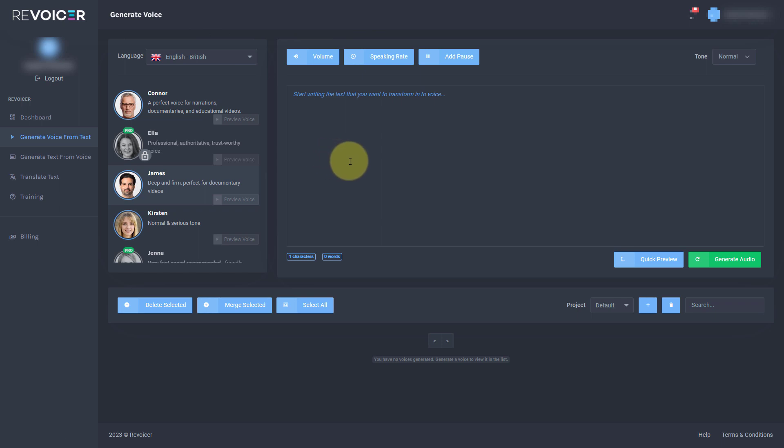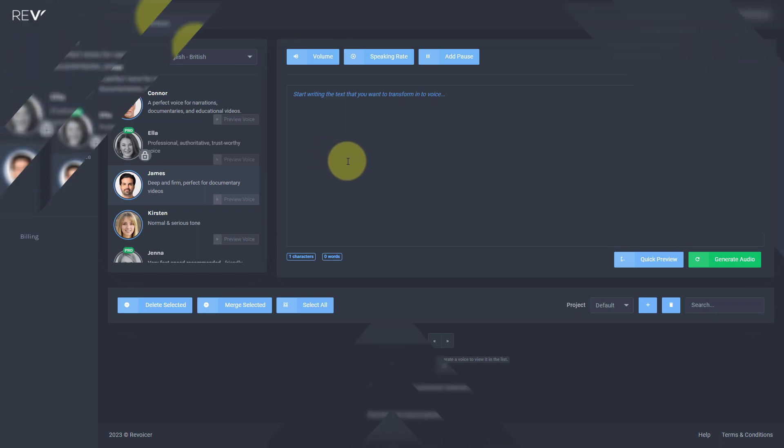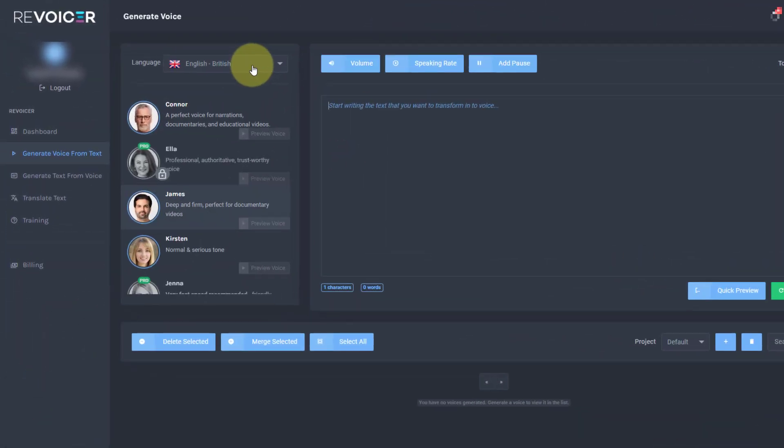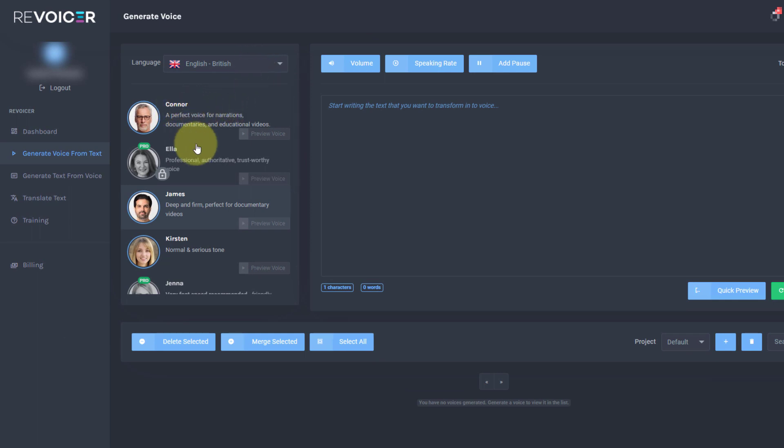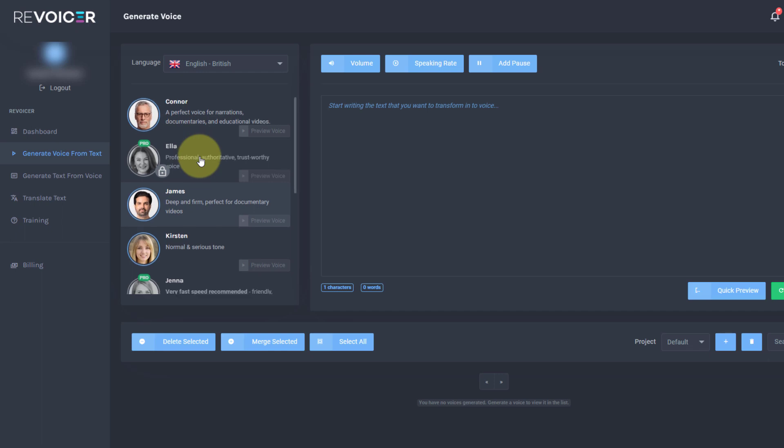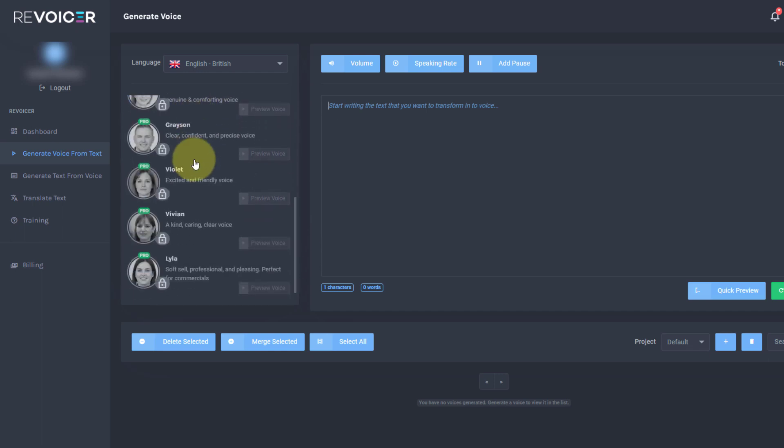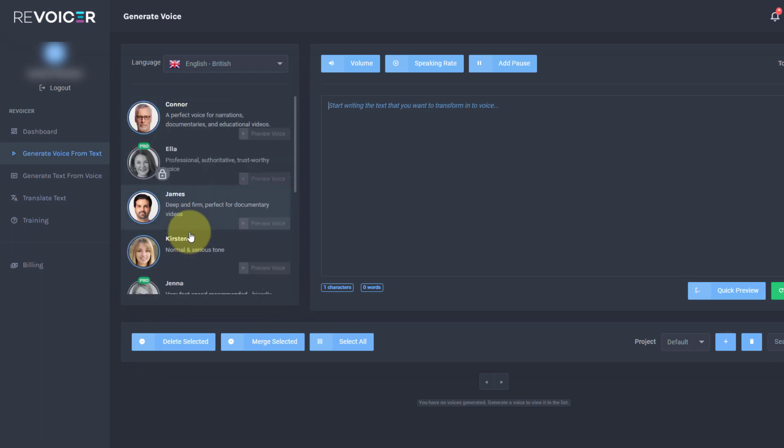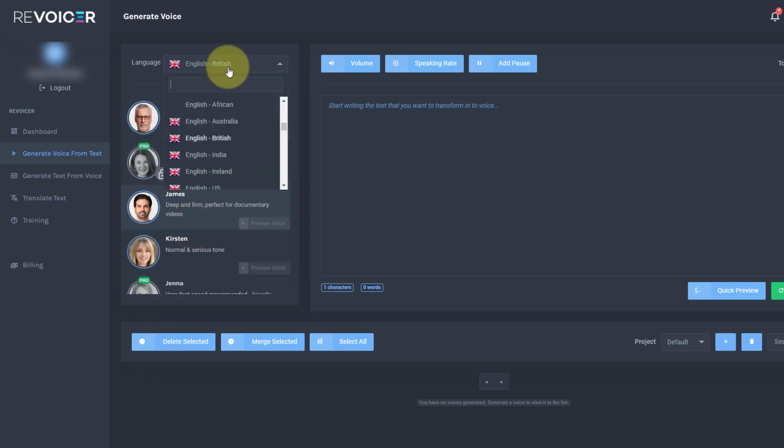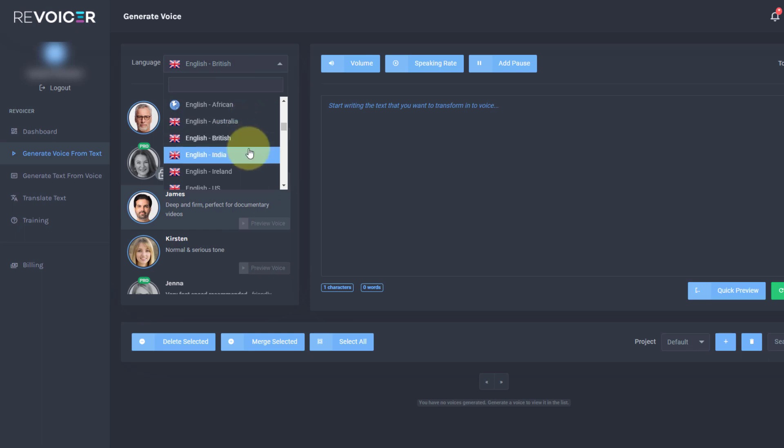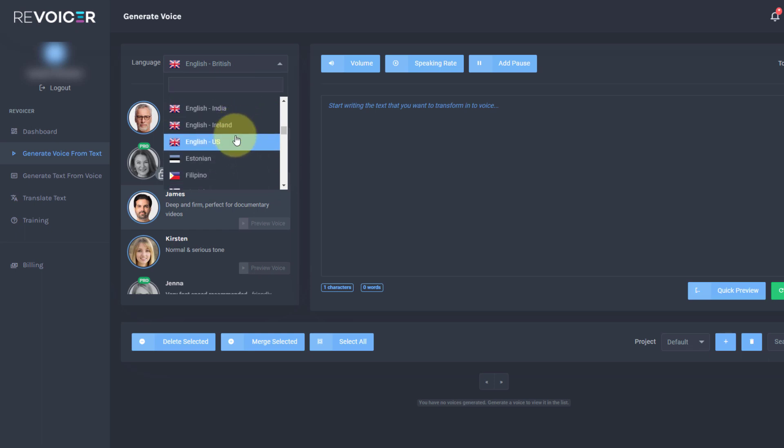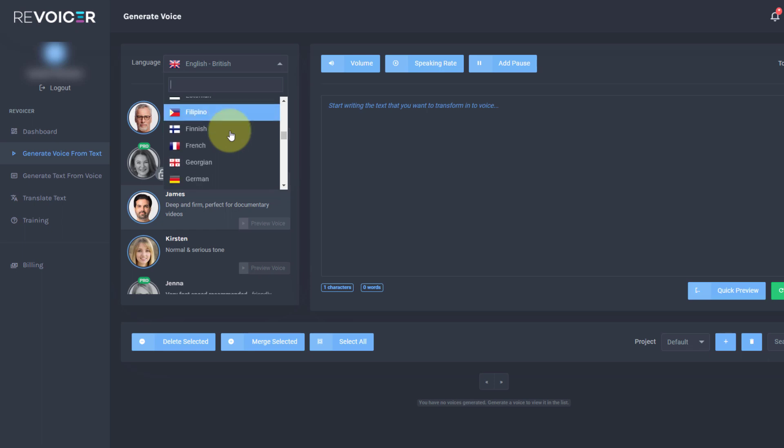So Revoicer costs me £69. Let's look at the voices we've got. I live in the UK, so I like English British. And you'll notice we've got Connor, we've got James. Ella is a pro version and we'll talk about the pro version later. Kirsten is available and all these other ones are locked down for the paid upgrade. So we also have English, African, Australian, Indian, Ireland, US, and you get a variety of voices for each country.